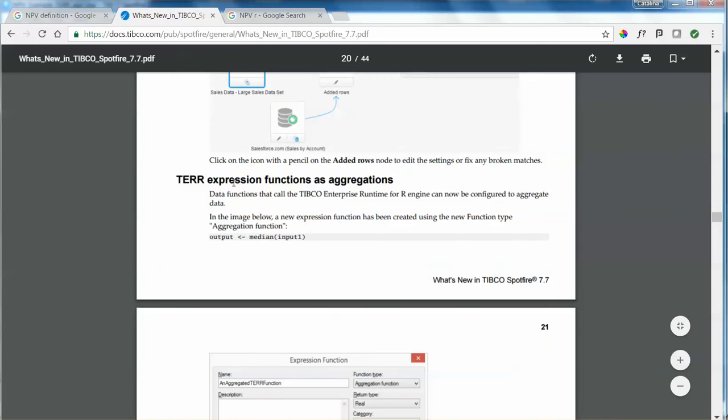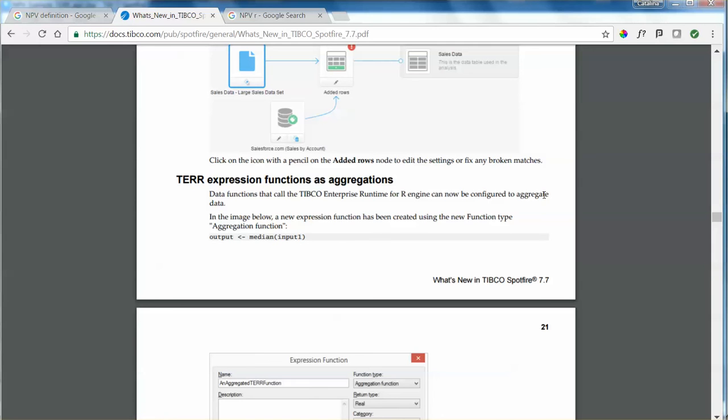So this is saying data functions that call the TIBCO Enterprise Runtime for R engine can now be configured to aggregate data. So what this means is that we can actually use the already working functions from the R community and just call it from a custom expression within a Spotfire visualization.